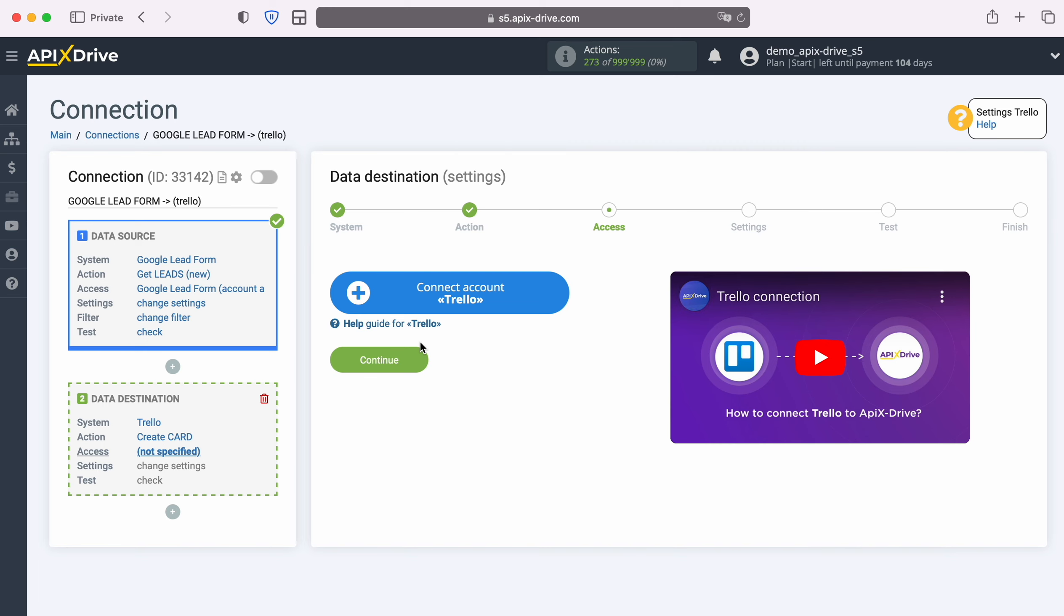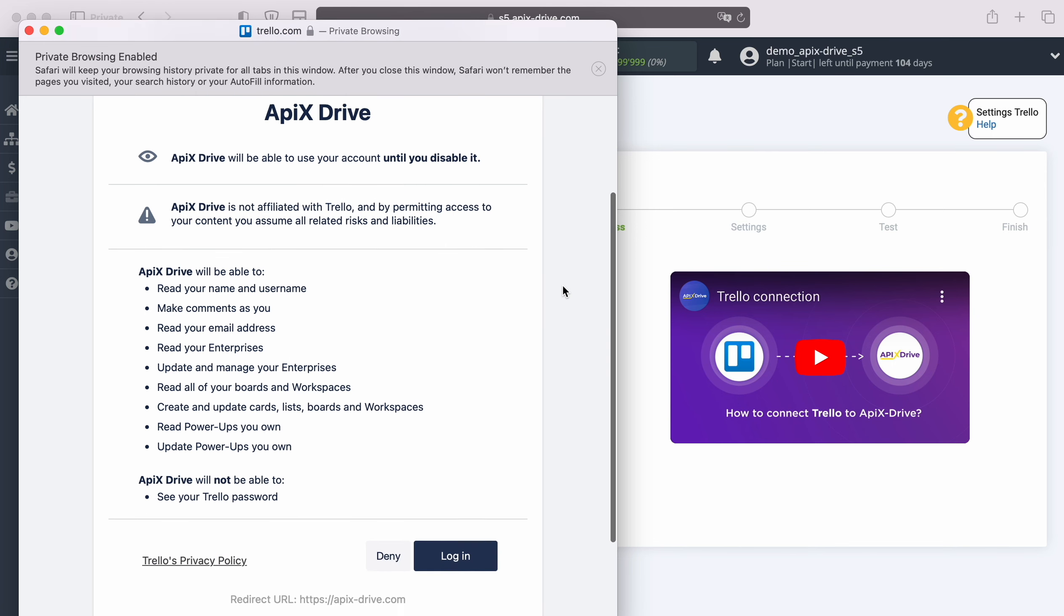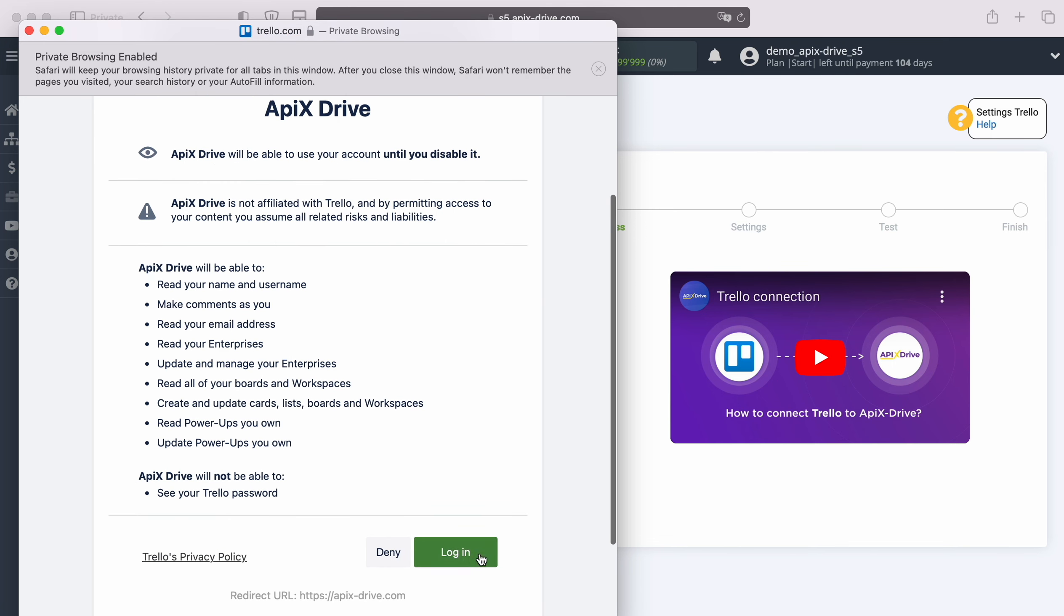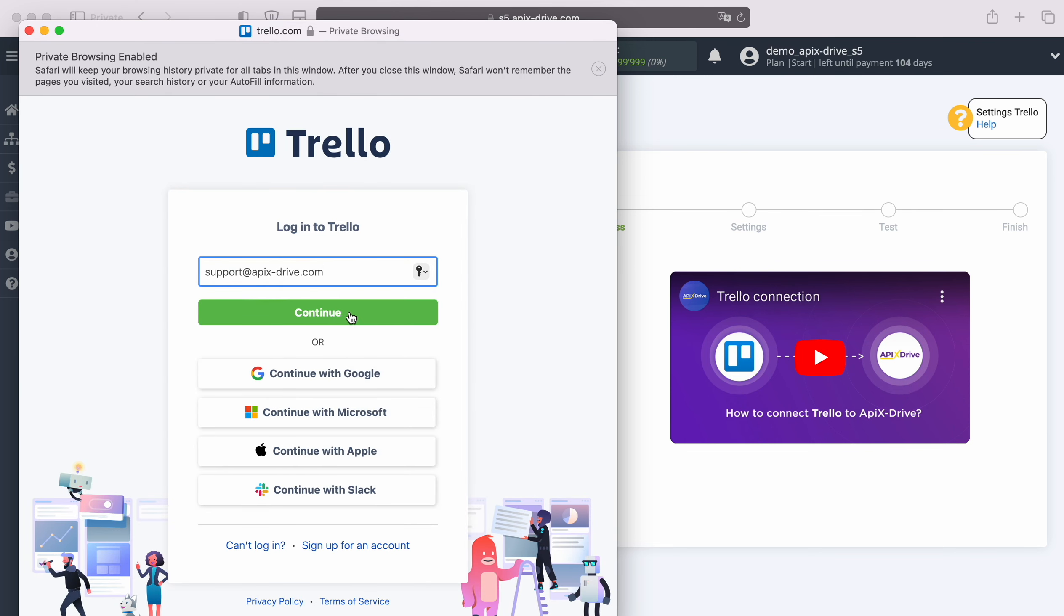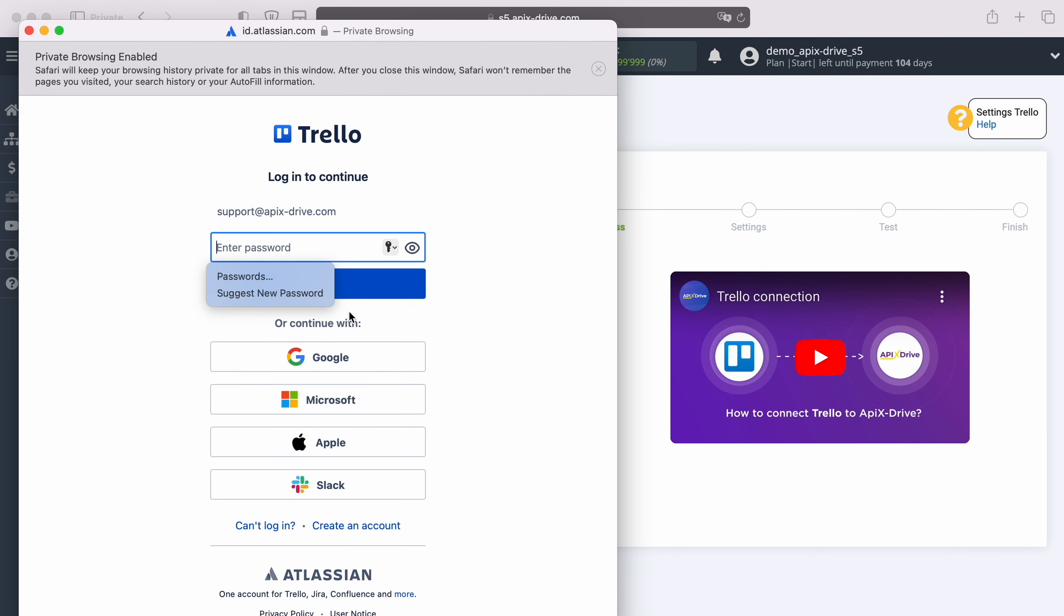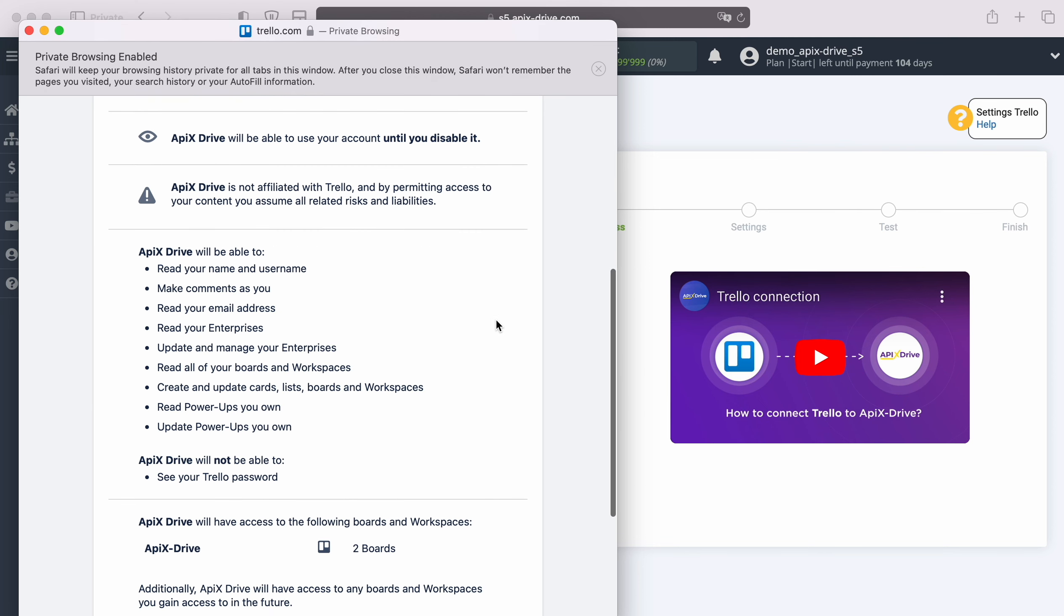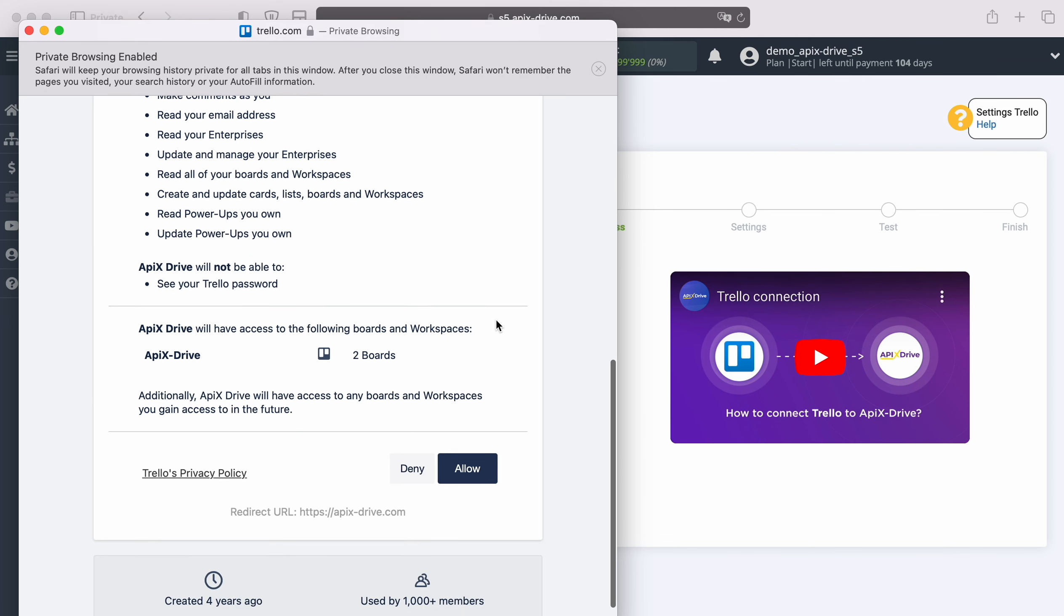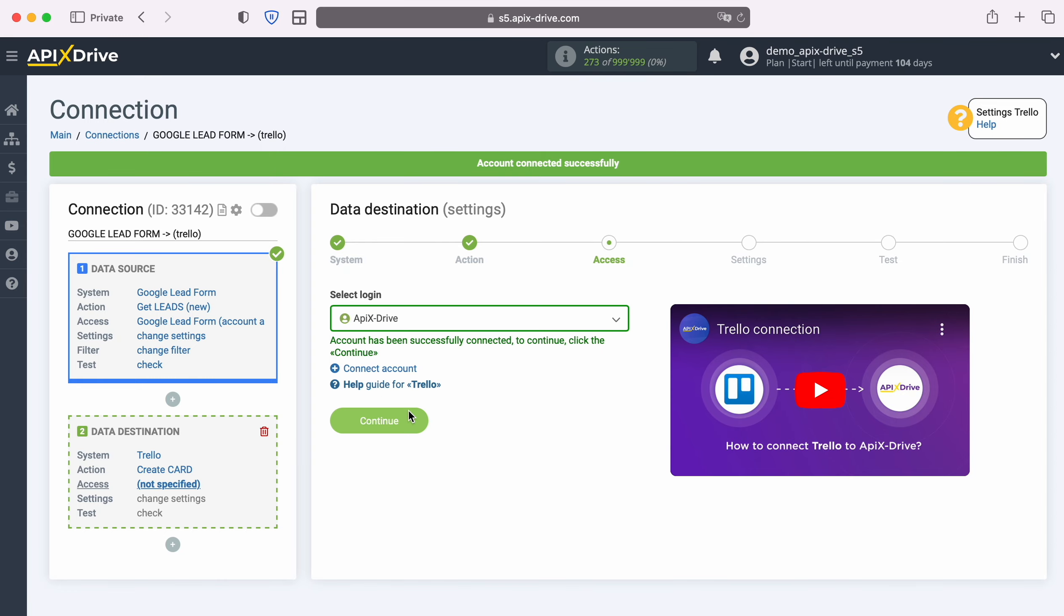At this stage you need to connect your Trello account to the APEXDrive system. In this window you must specify the login and password for your Trello account. At this stage you need to grant APEXDrive access to work with your Trello account. When the connected account appears in the list of active accounts, select it and click Continue.